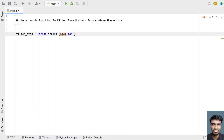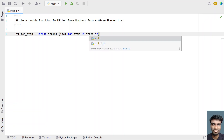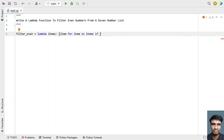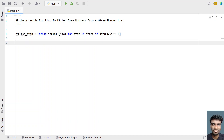Let's iterate with 'for item in items'. I'm using the for loop for iteration and the if statement to check if the item is an even number. If the item is completely divisible by 2 — that is, the remainder equals 0 — then we classify it as an even number and add it to the list. This is the complete Python lambda function to filter even numbers.